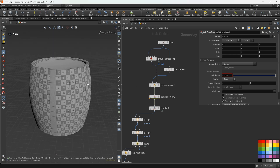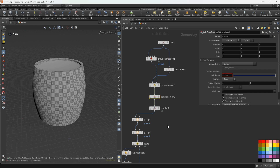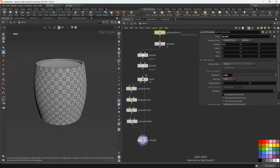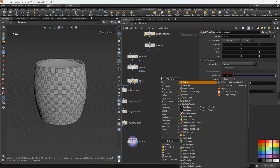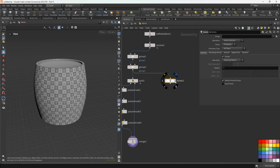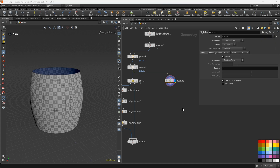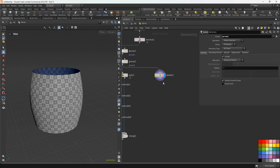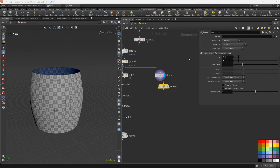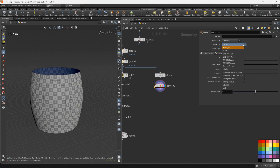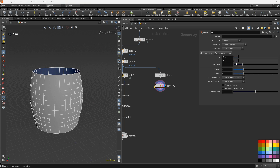Now we will create the hoops. From group 2 we'll add the delete node and delete the top and bottom of the barrel. Let's select group one. Next we'll add the convert node — we'll convert to NURBS surface, and the connectivity we'll set to columns.